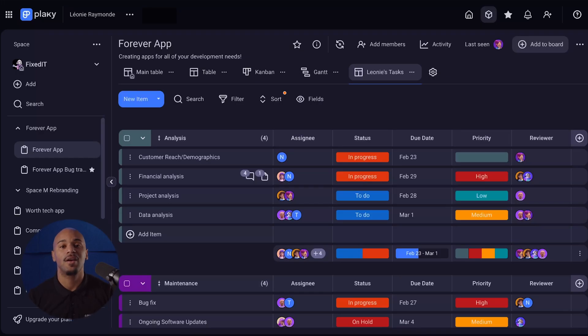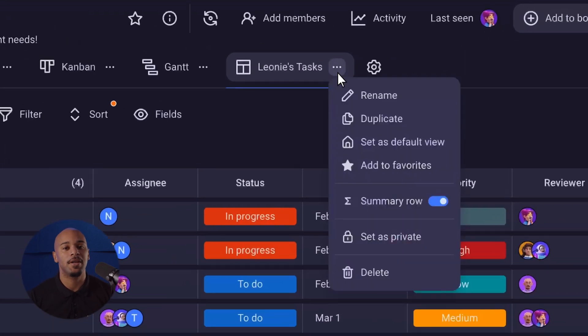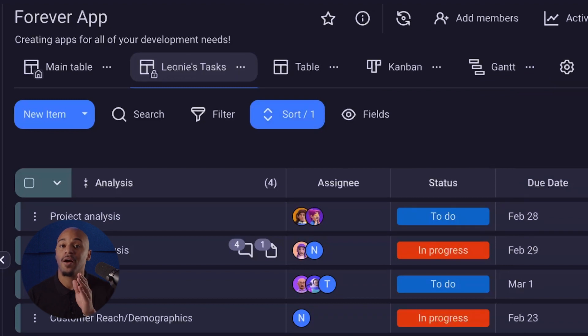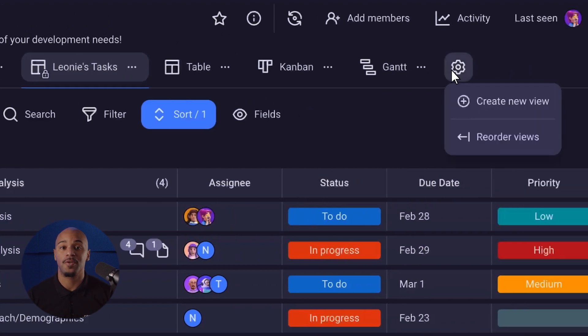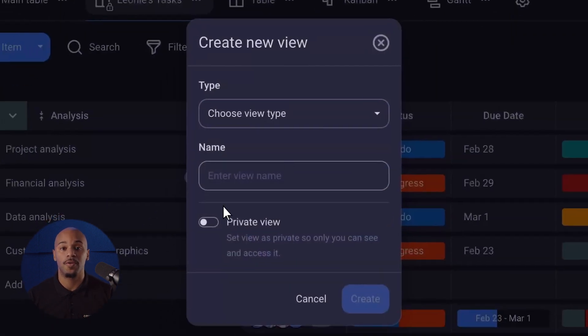If you need to use a particular board view for personal use, Plakey offers the very convenient private view feature. You can create a personalized board view that won't be visible to the rest of your team. To access it, go to the meatballs menu next to your board view and select set as private. You can also set your board view to private when creating a new board view below the name entry.